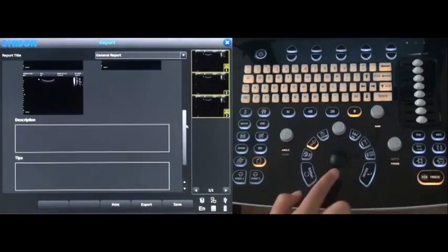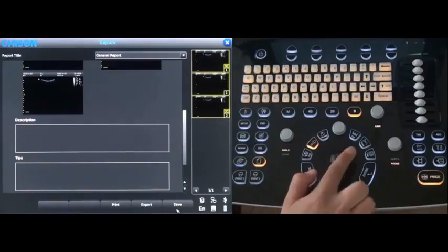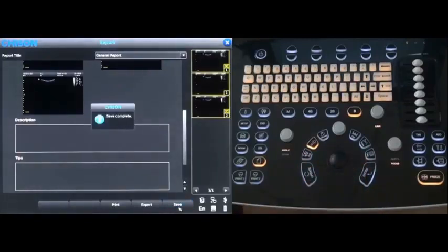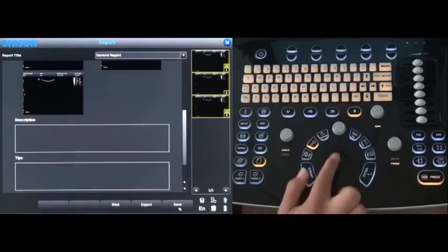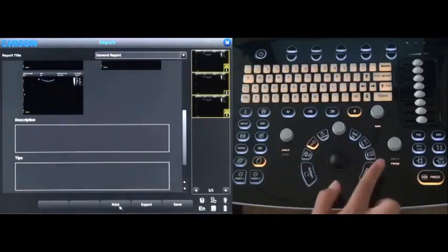Then press save. Press the print key, you can print out the report.